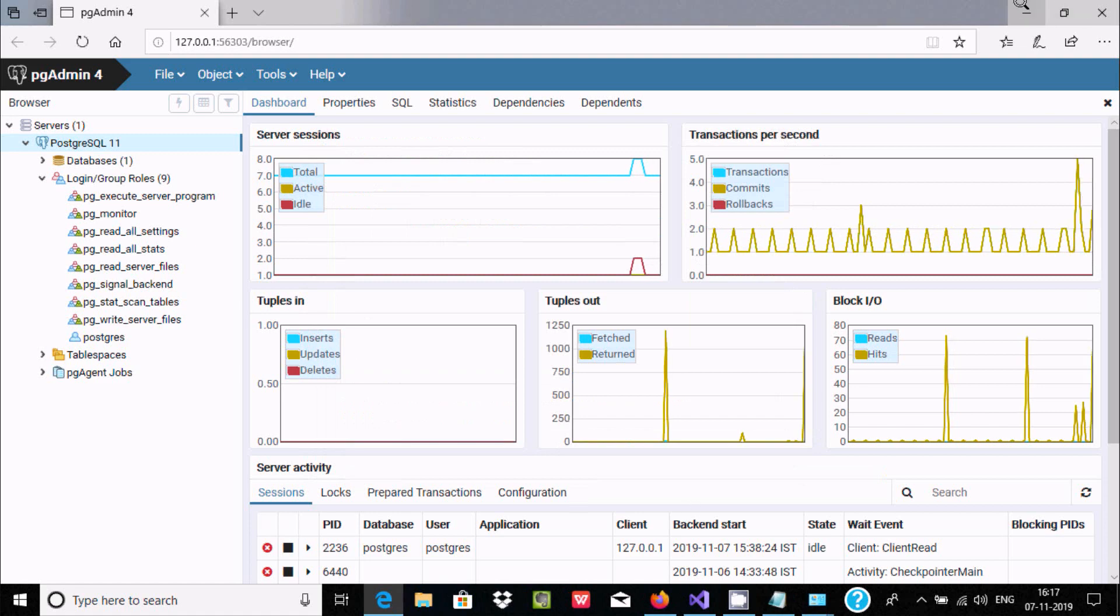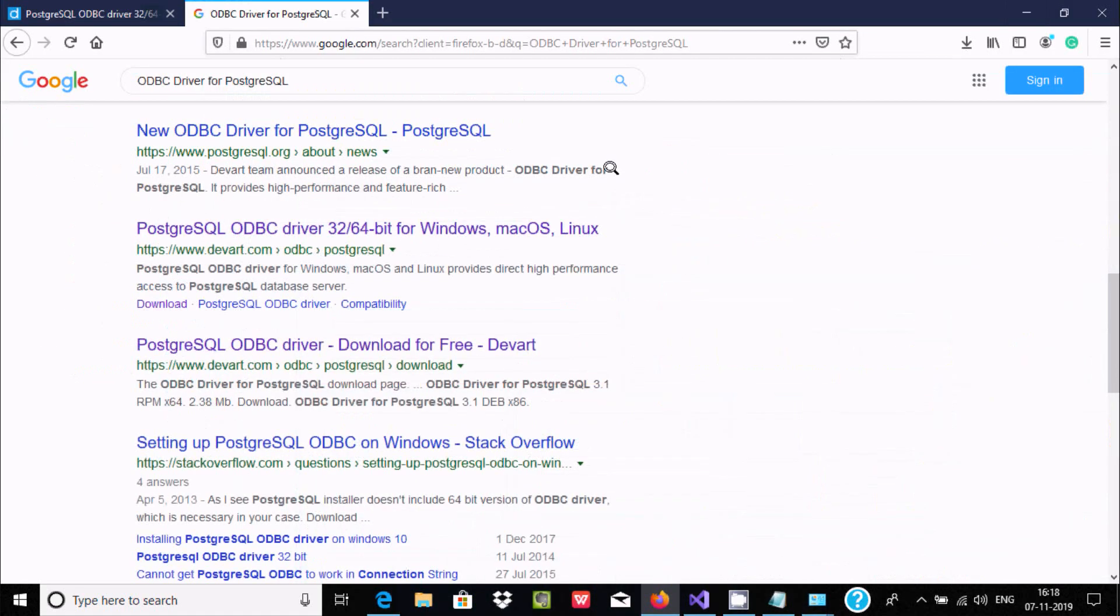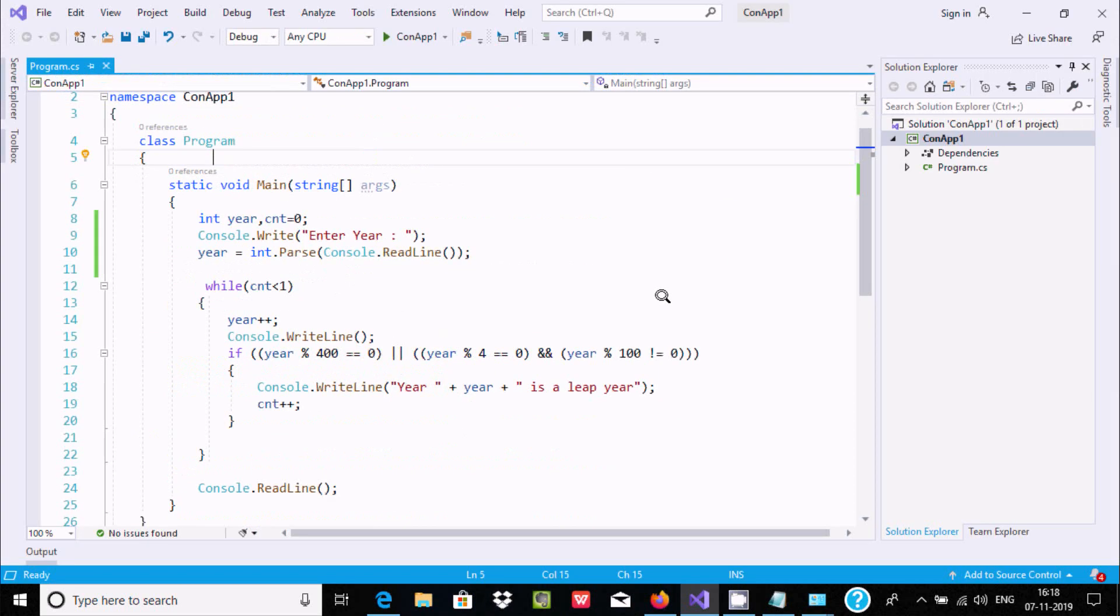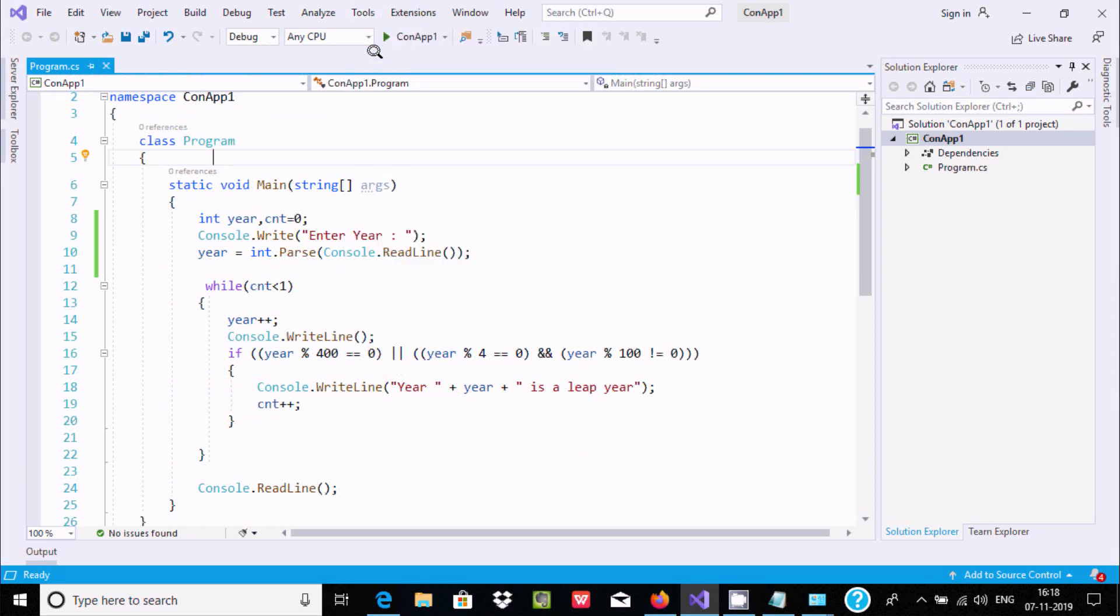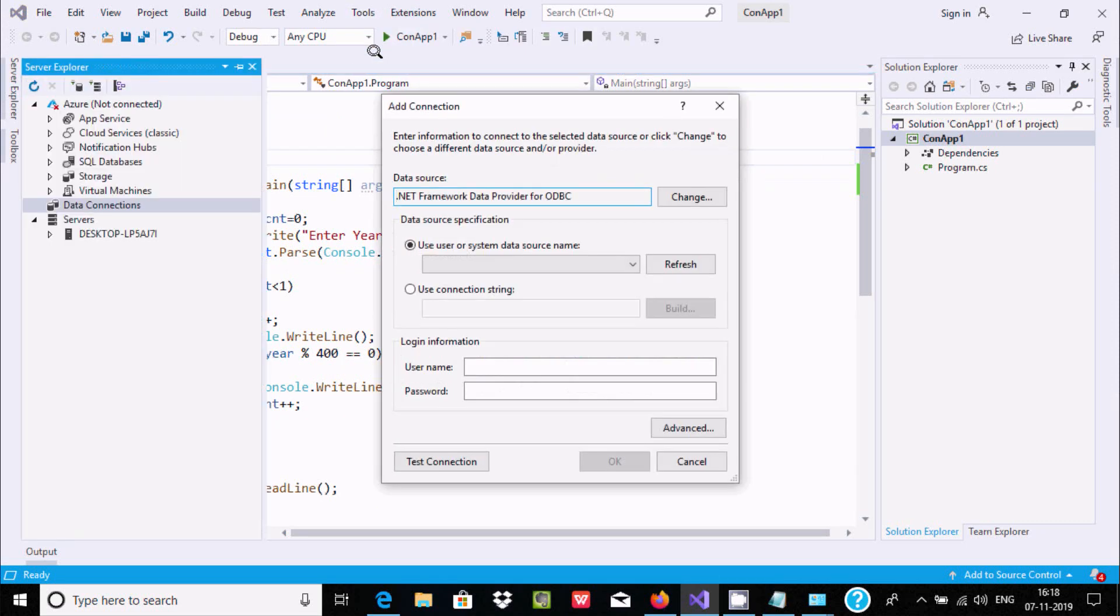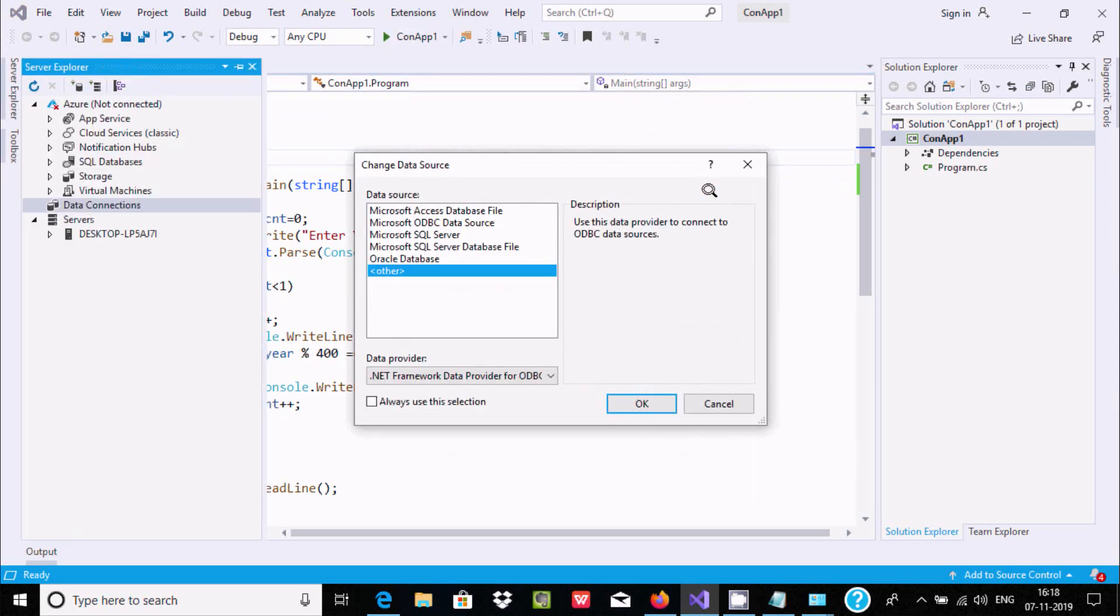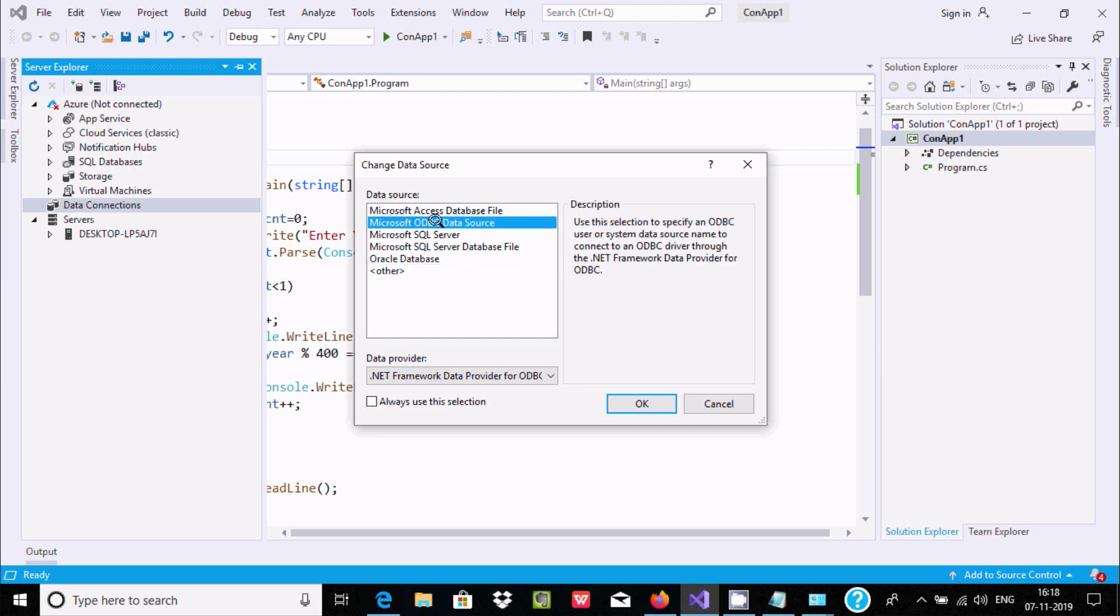Now minimize this and go to Visual Studio. Go to Tools, then Connect to Database. Click on Change. Here you can find different options. You should select Microsoft ODBC Data Source.